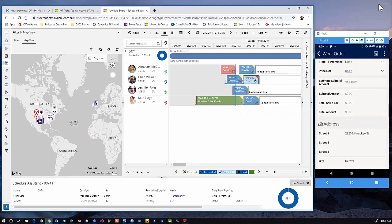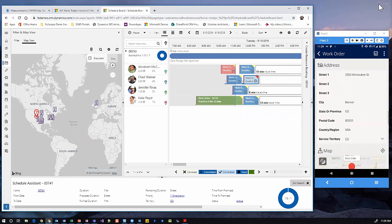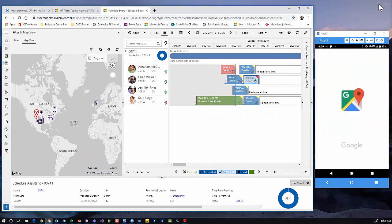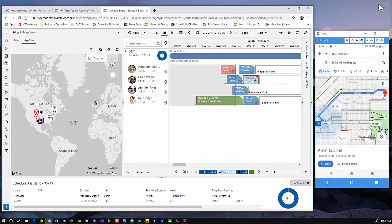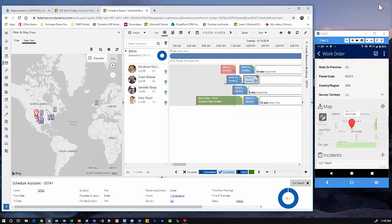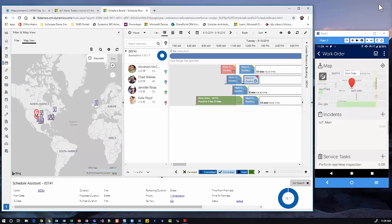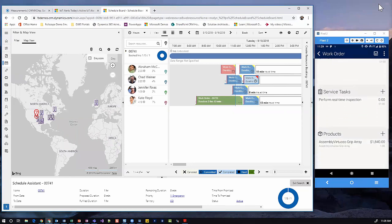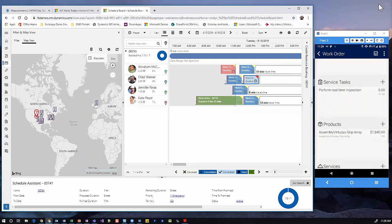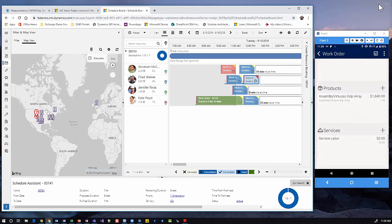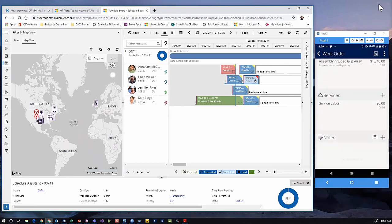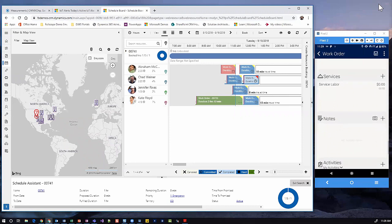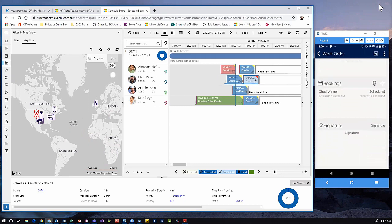I can see the customer address and get turn-by-turn directions using my phone to route me around traffic. The system can automatically associate tasks for me to complete, products for me to consume out of inventory, and labor that can be tracked. We can also attach notes, such as pictures, as well as capture customer signature, which may kick off invoicing in our back ERP office.